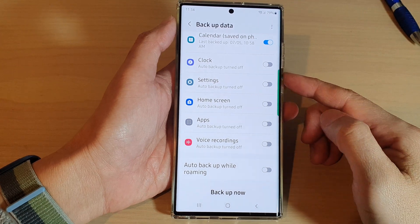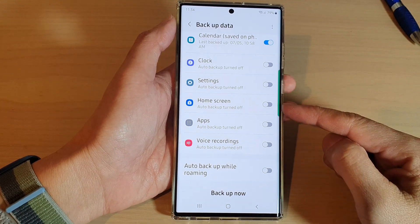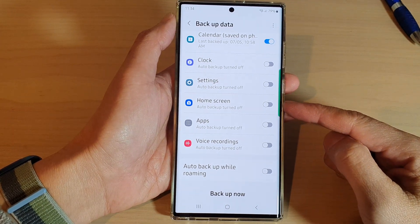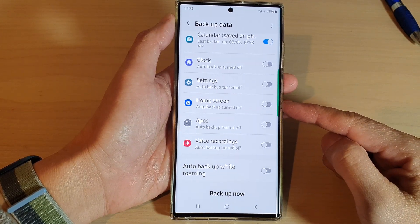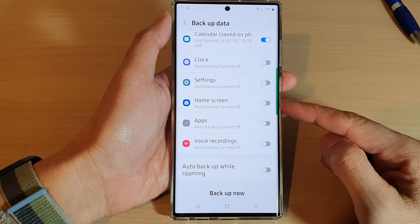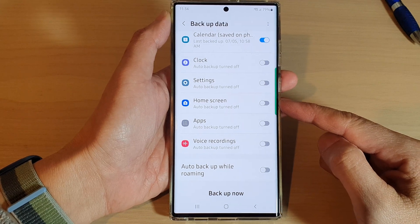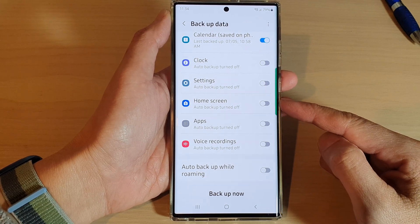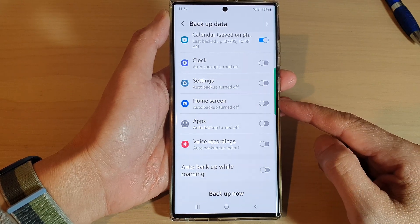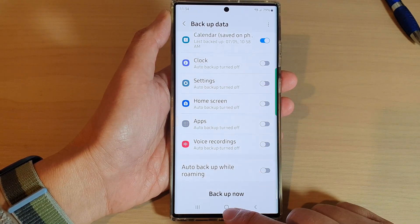Hey guys, in this video we're going to take a look at how you can backup your home screen layout on the Samsung Galaxy S22 series.